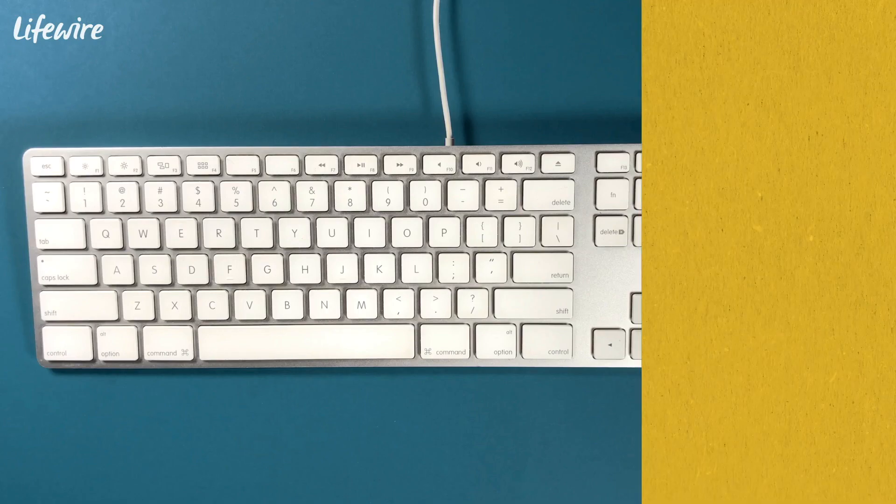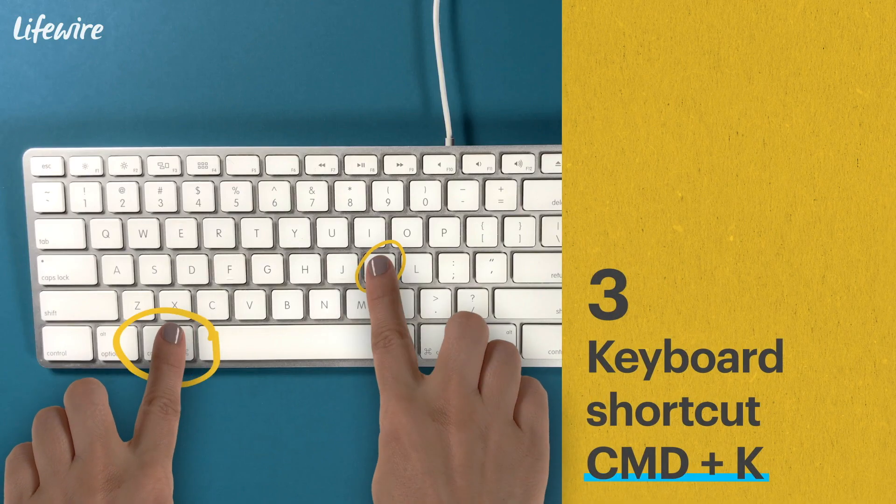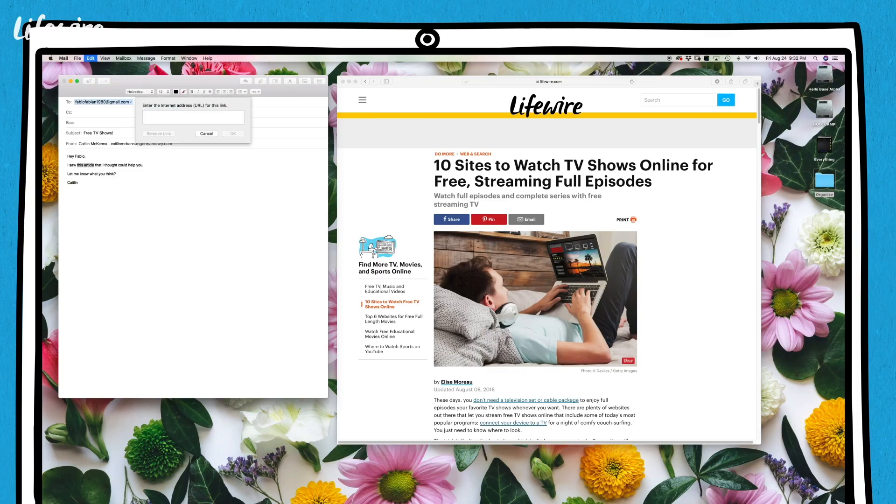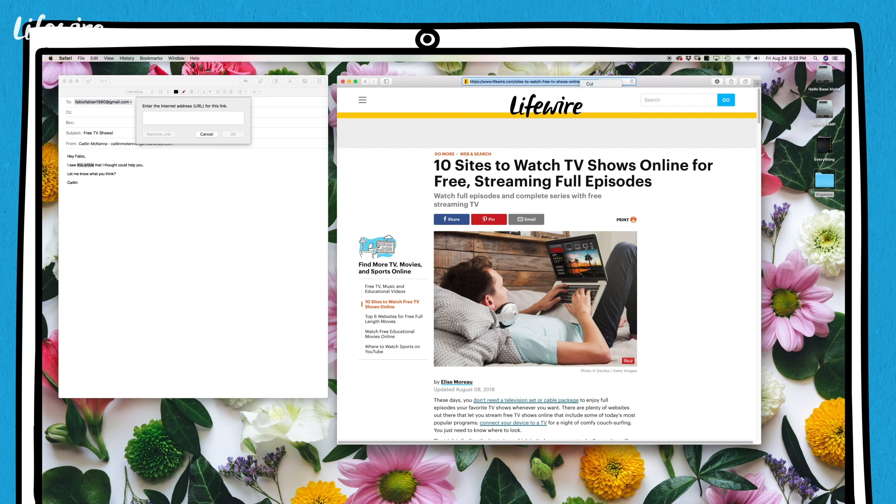Finally, you can use the keyboard shortcut, command K. No matter which method you use, you'll get a box asking you for the URL.